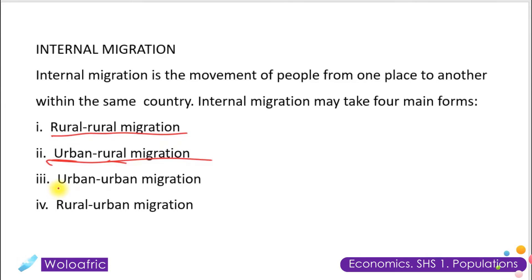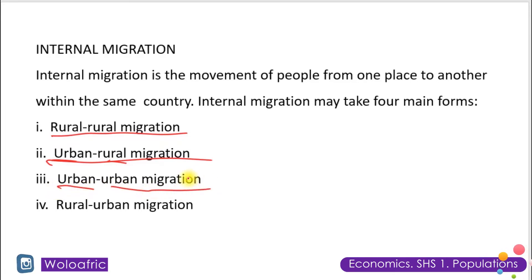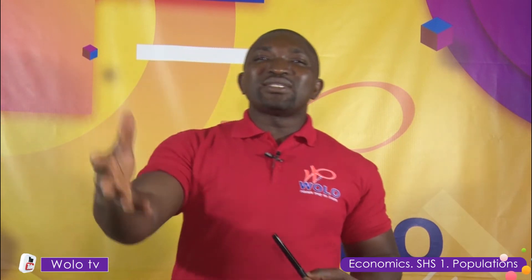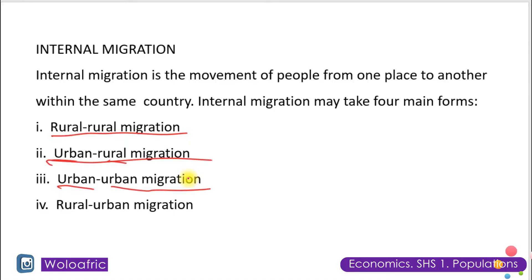Another type we have is urban-urban migration, where the person moves from one urban area to another urban area, or from one city to another city. For example, moving from Accra to Kumasi would be an urban-urban migration.